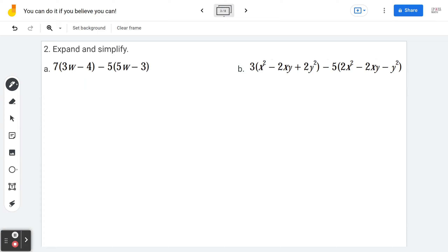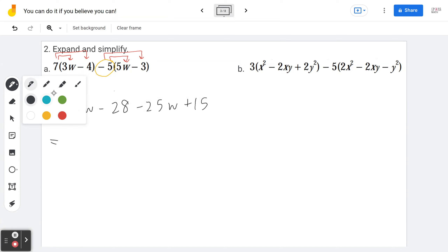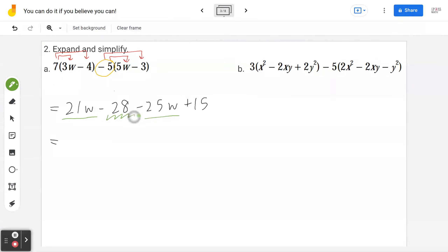Example 2a — expand and simplify: 7(3w − 4) − 5(5w − 3). Draw arrows and be mindful of the negative 5. So 7 times 3w is 21w, 7 times negative 4 is negative 28, negative 5 times 5w is negative 25w, negative 5 times negative 3 is positive 15. Collecting like terms: 21w − 25w is negative 4w, and negative 28 plus 15 is negative 13.